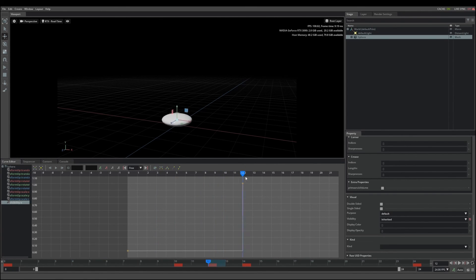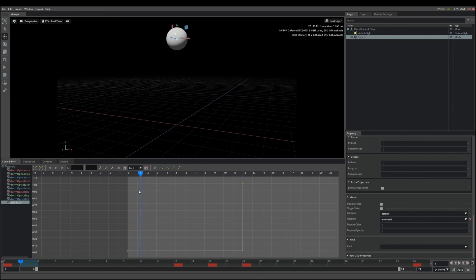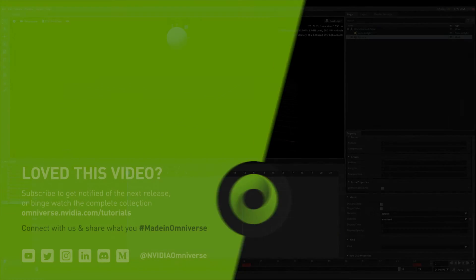That about wraps up our introduction to Create's new animation tools. We'll be back with more animation features and workflow tutorials very soon. Thank you.